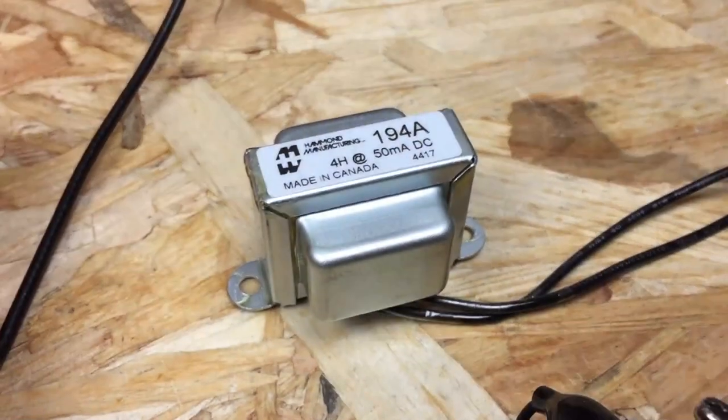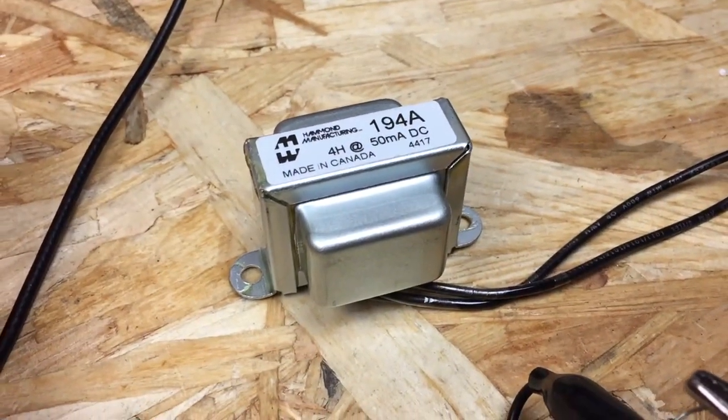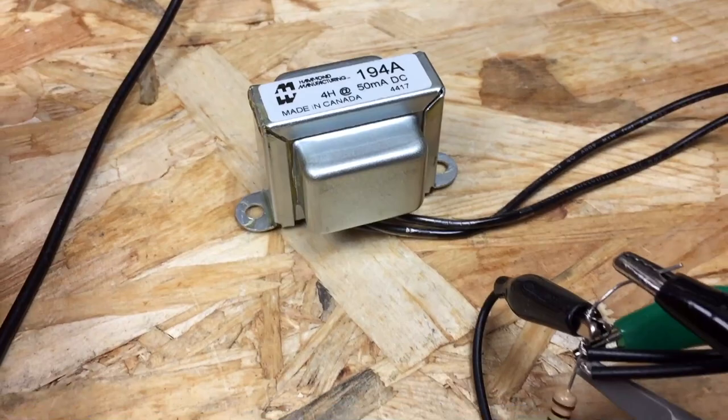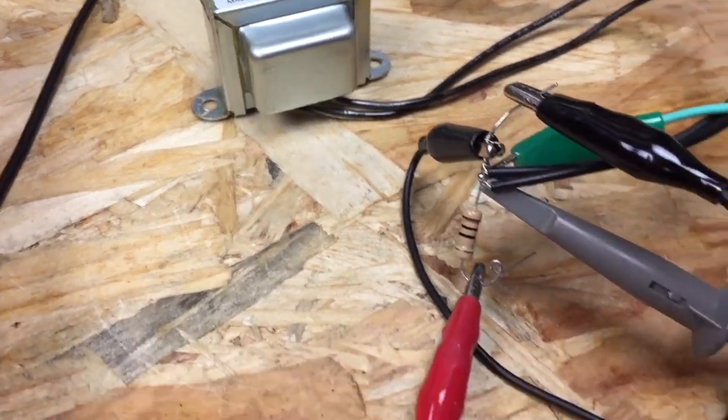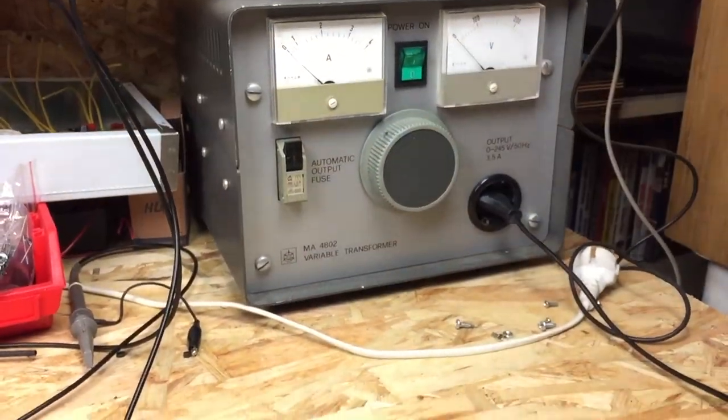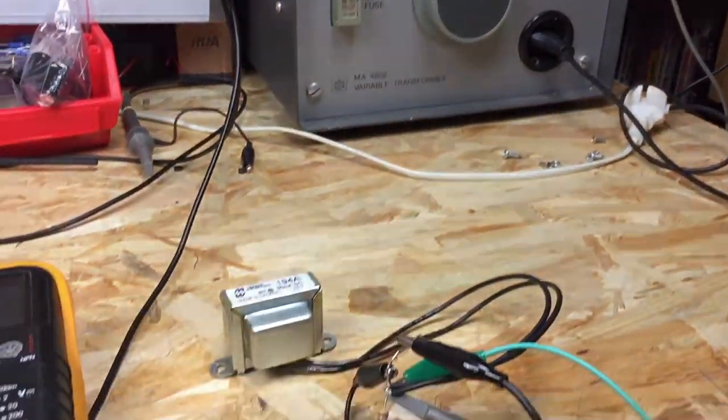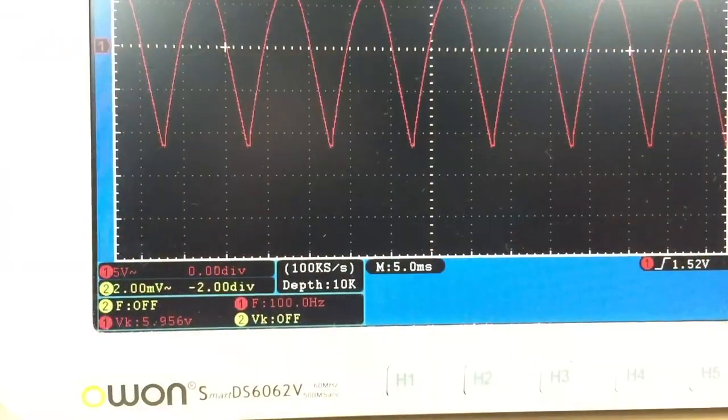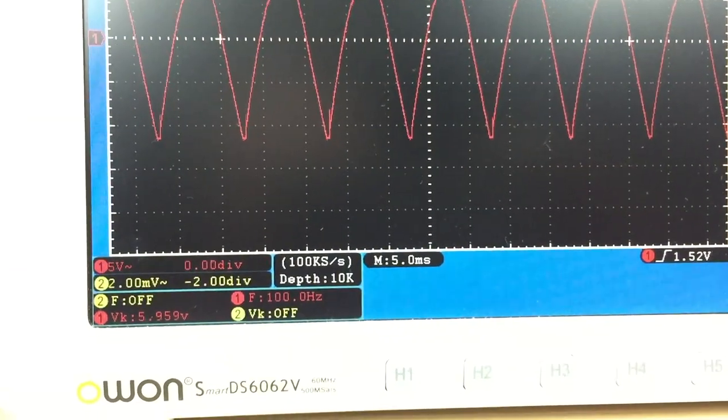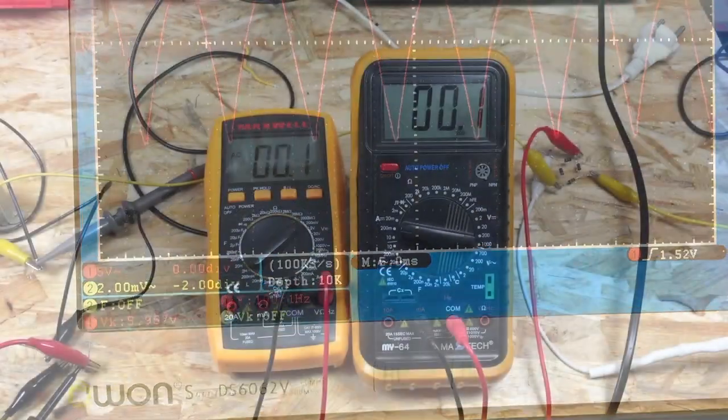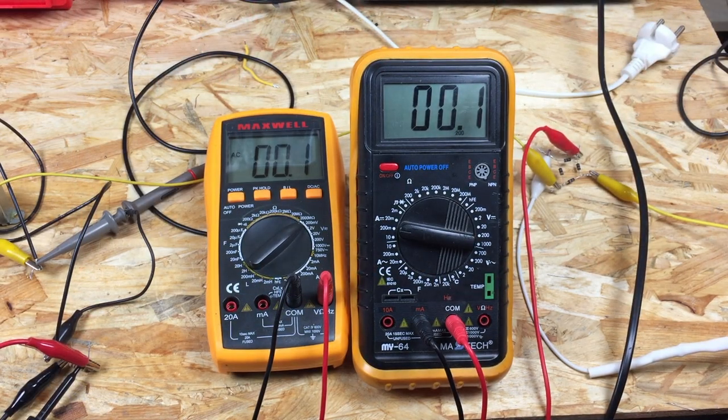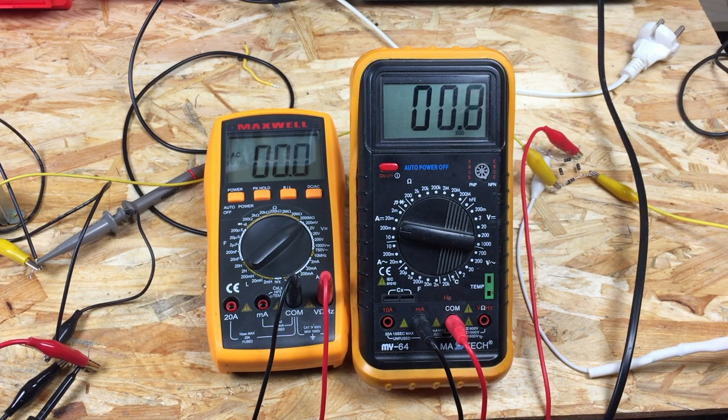As a reference I'm using a 4 Henry Hammond choke rated at 50mA DC. I'm using 2 meters for the AC input voltage and the DC current and for the RMS voltage readings I'm using a scope.